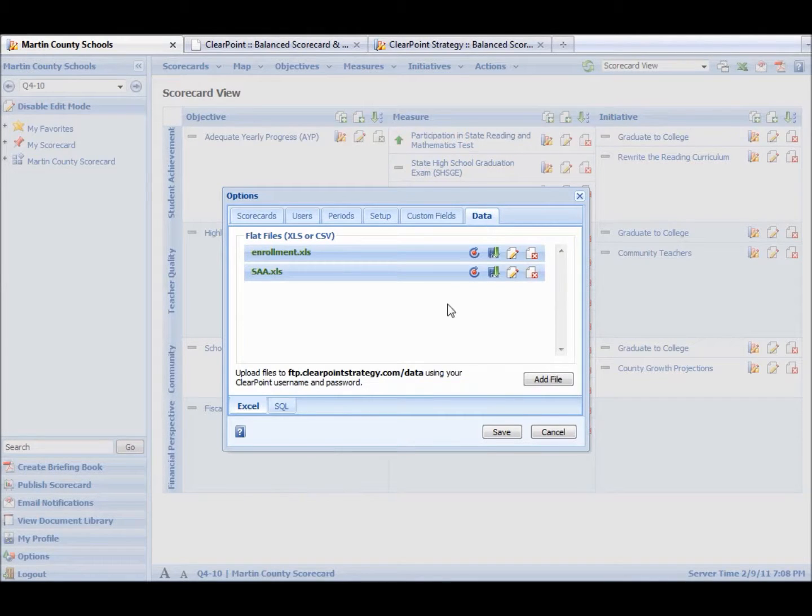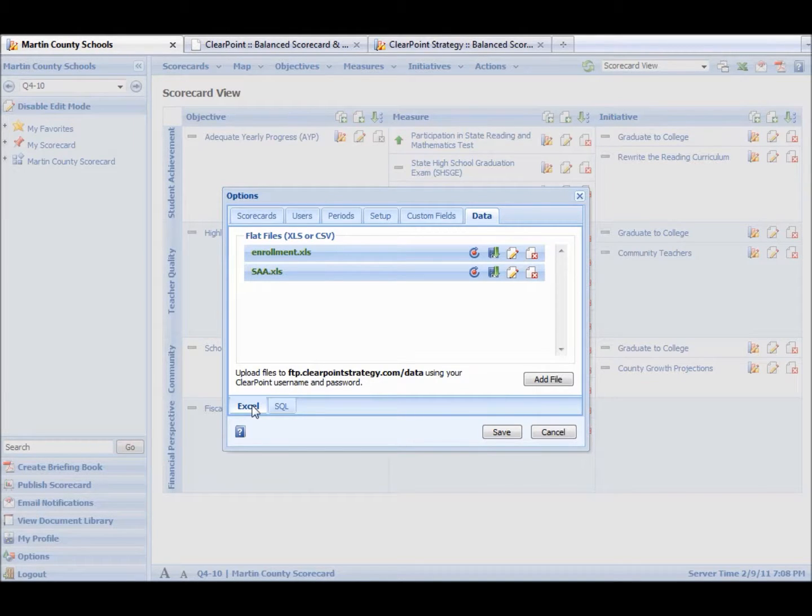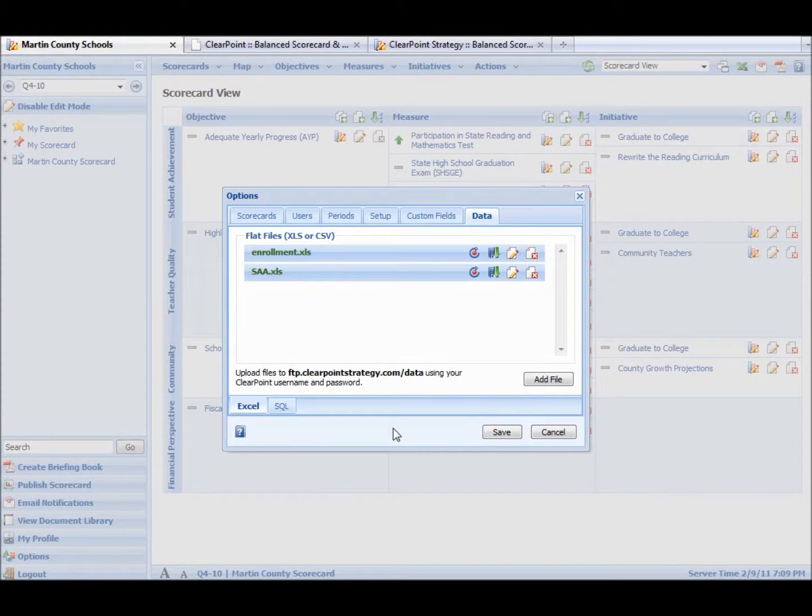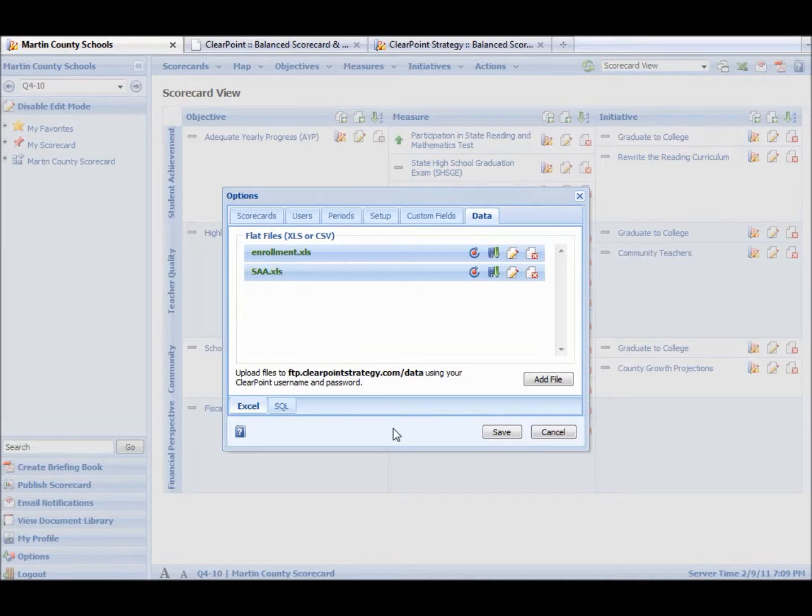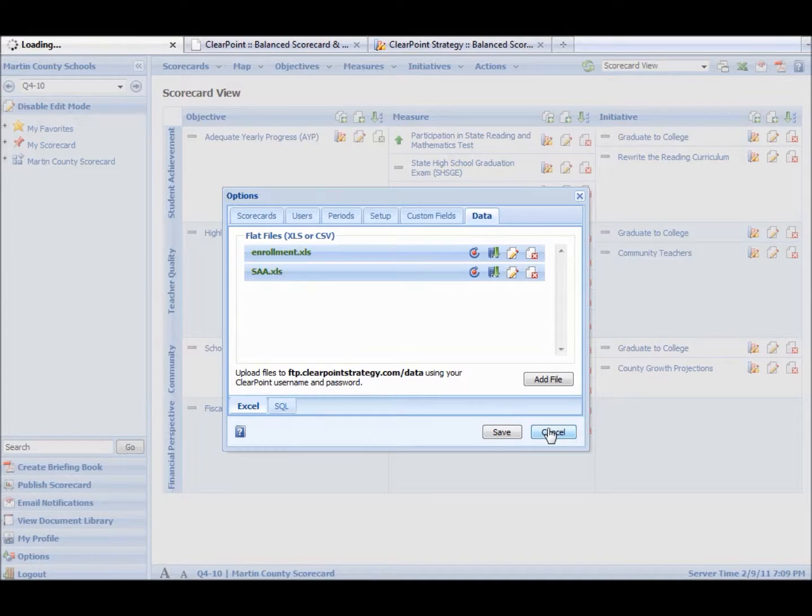Then data is a very powerful area. It usually needs some help from Ascendant to get set up. But you can pull in data from Excel. You can also pull in data from other databases using SQL queries. So these are two capabilities that make ClearPoint really powerful. We'll show you some other customizations we can do.